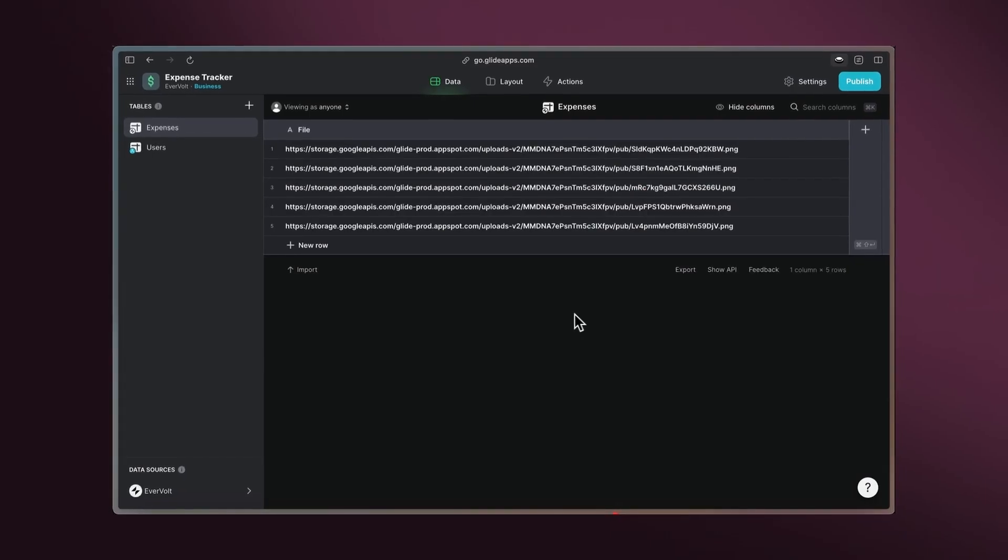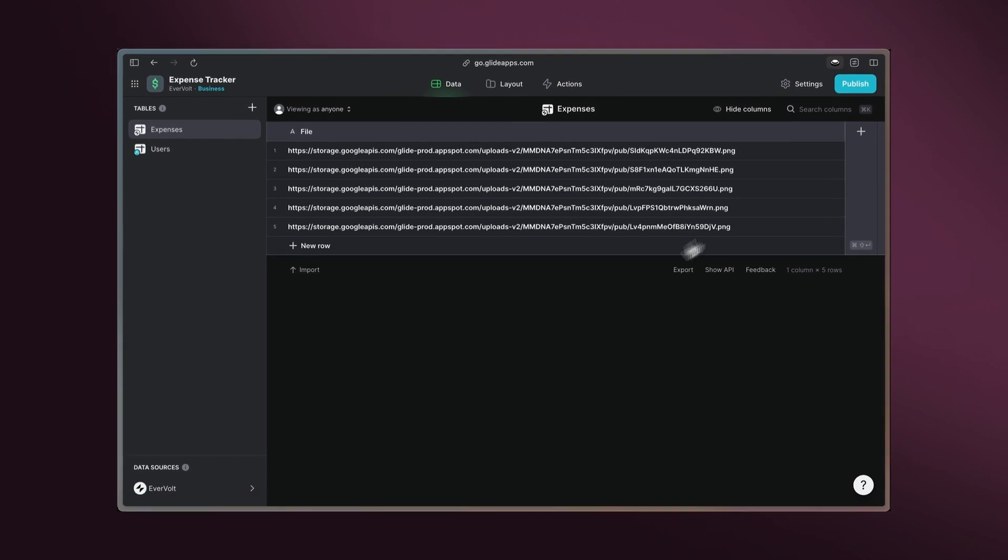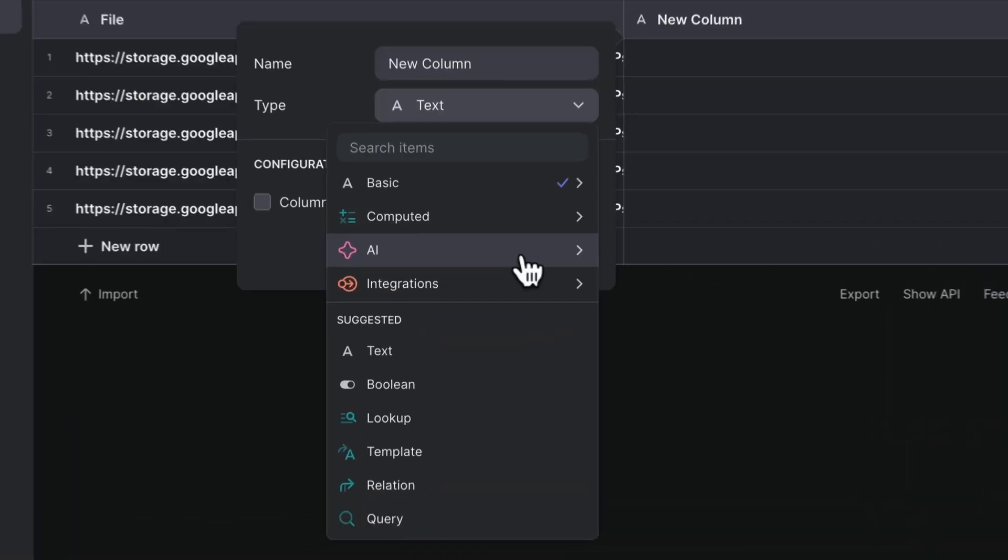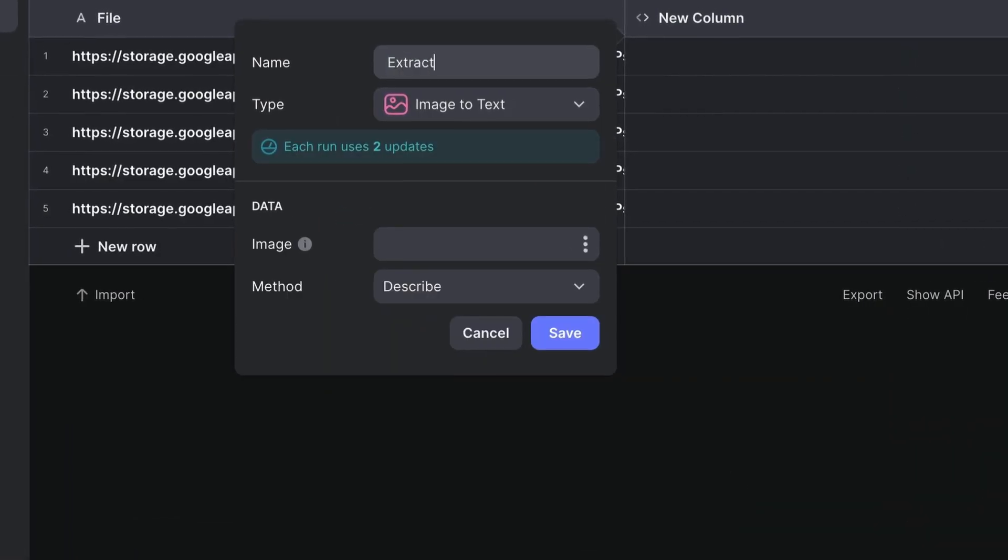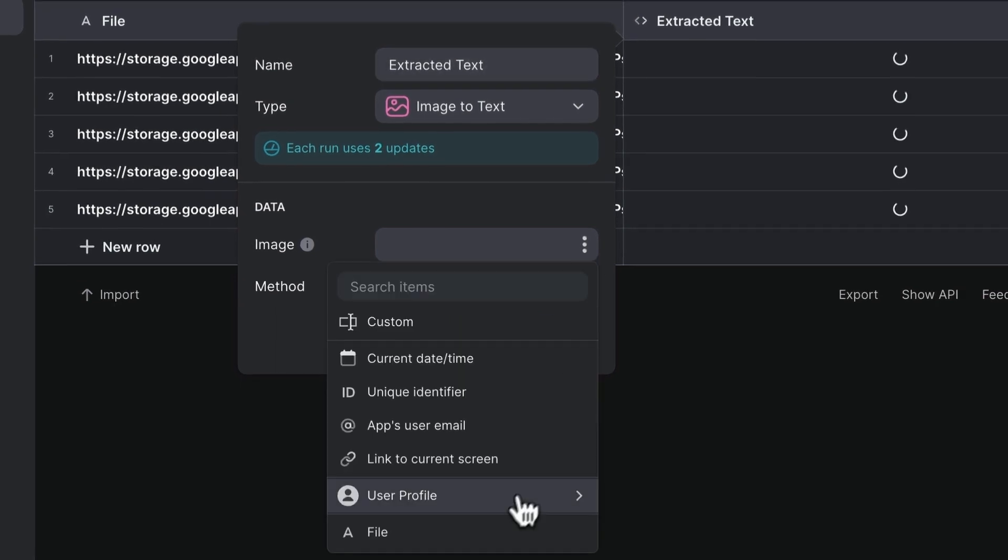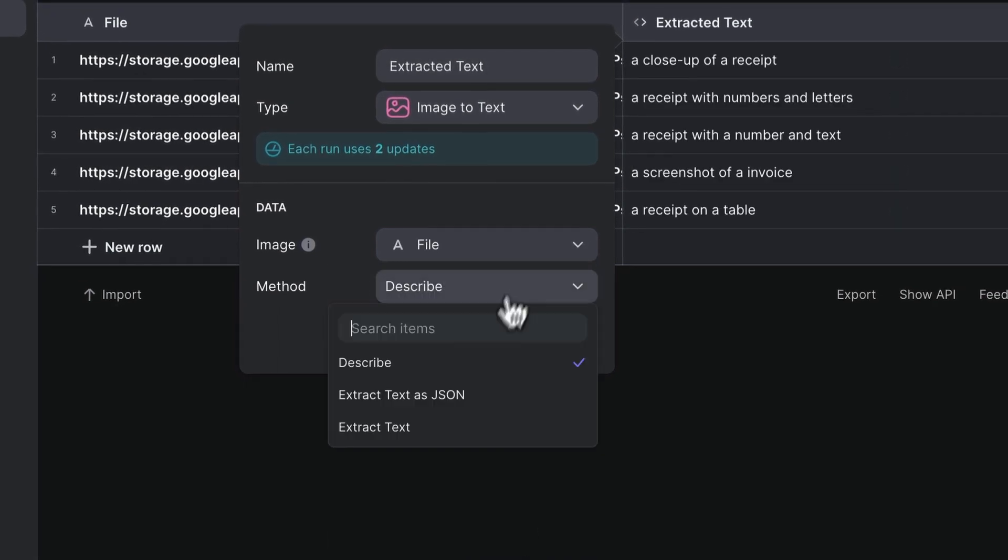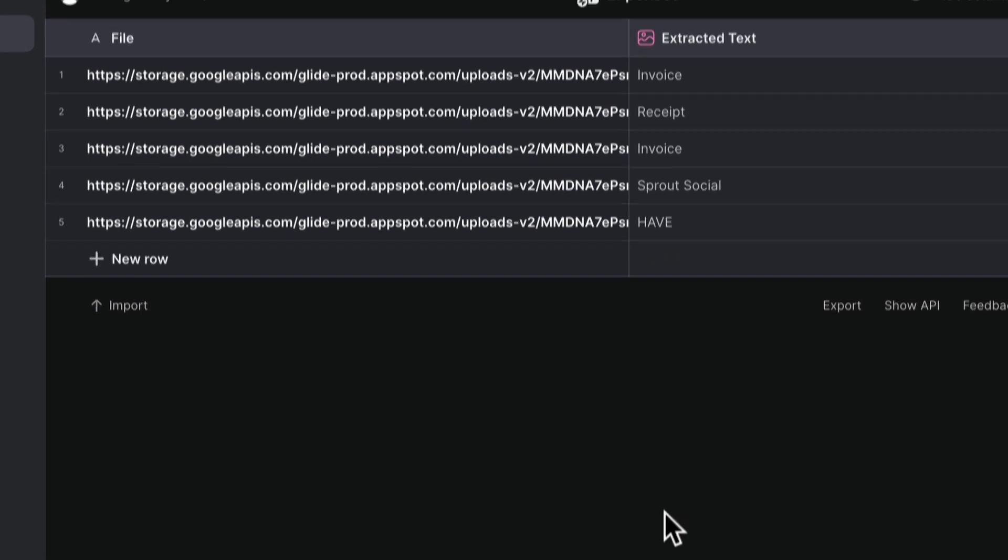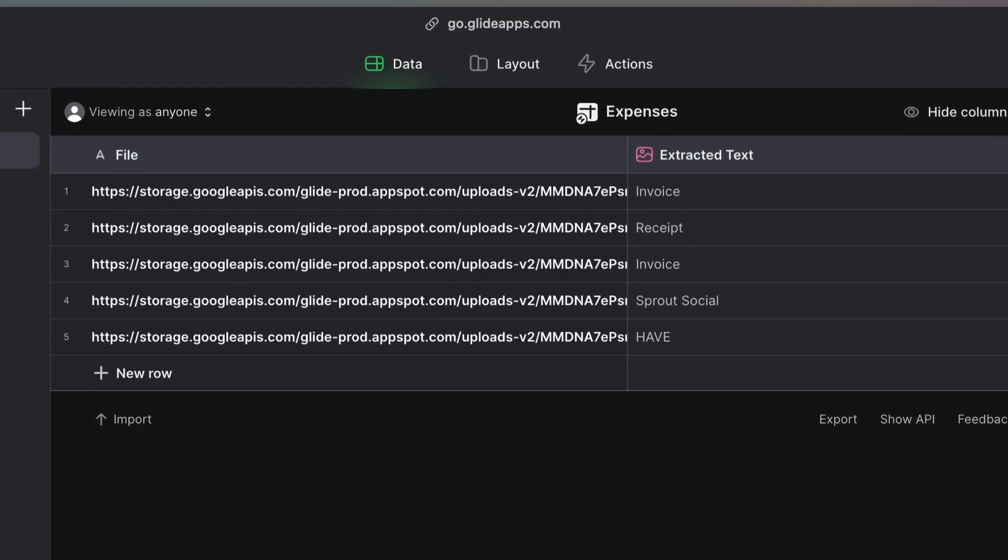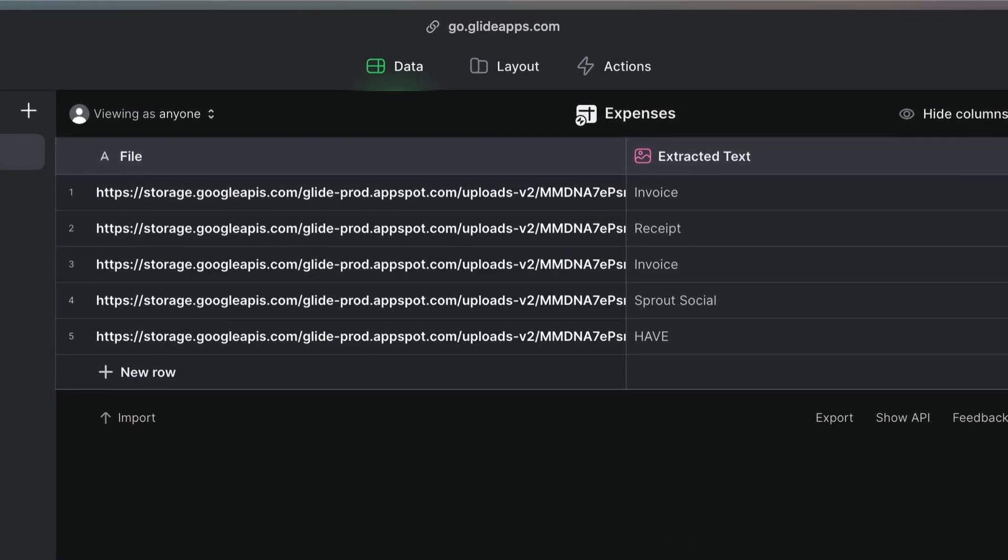Begin with a table that has a file column for your uploads. Then, add an image-to-text AI column and call it extracted text. Set the file column as the image and choose extract text for the method. Glide AI will automatically convert the contents of your uploaded files into text.